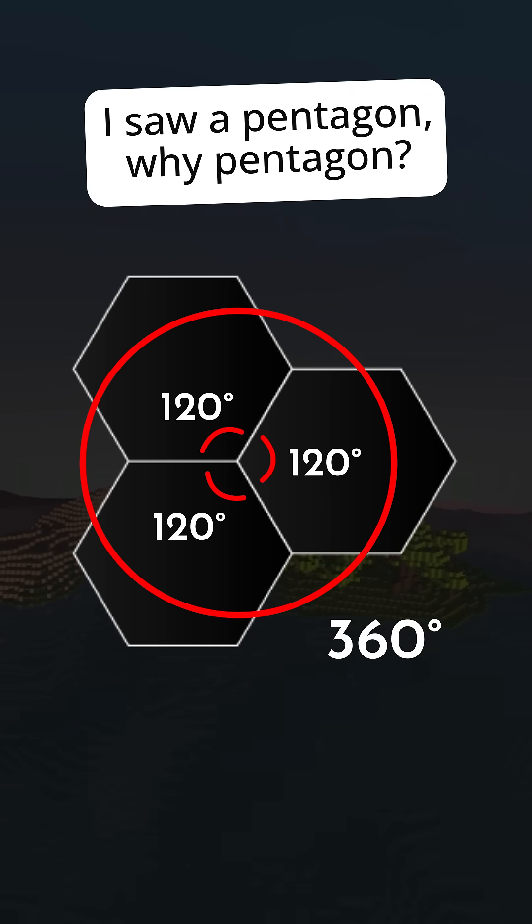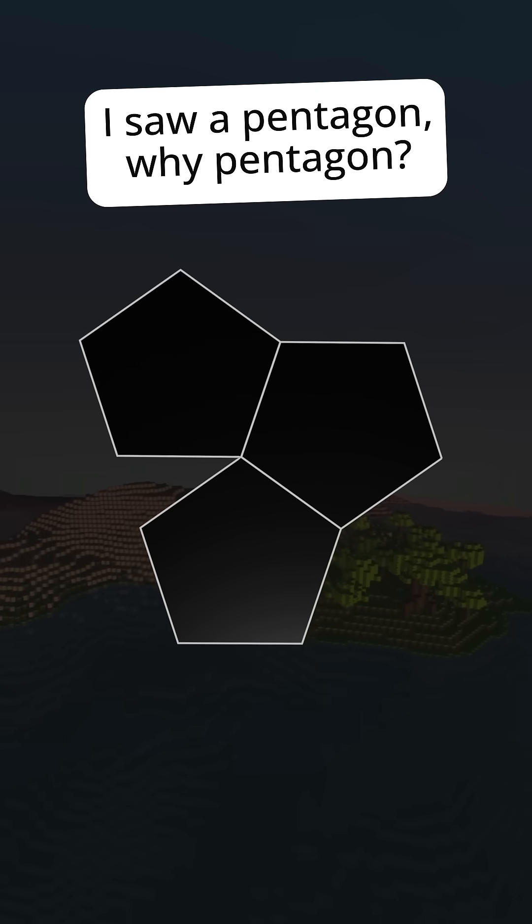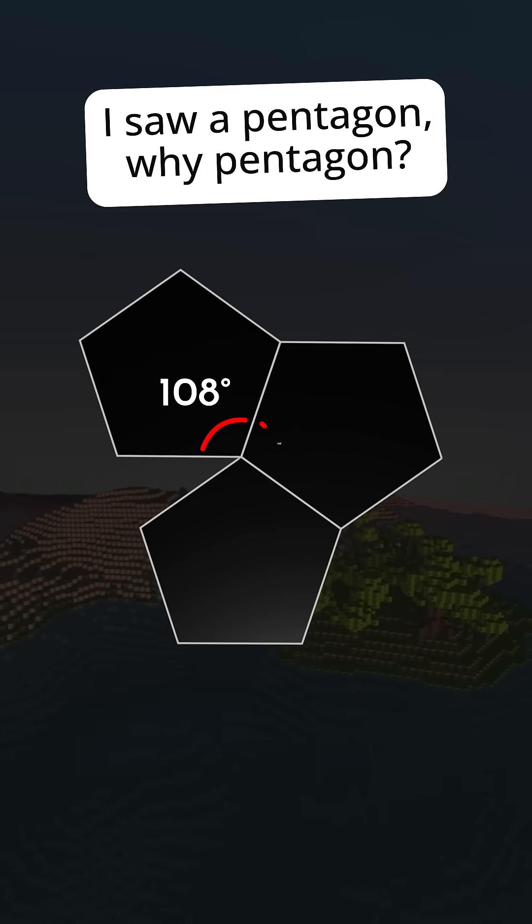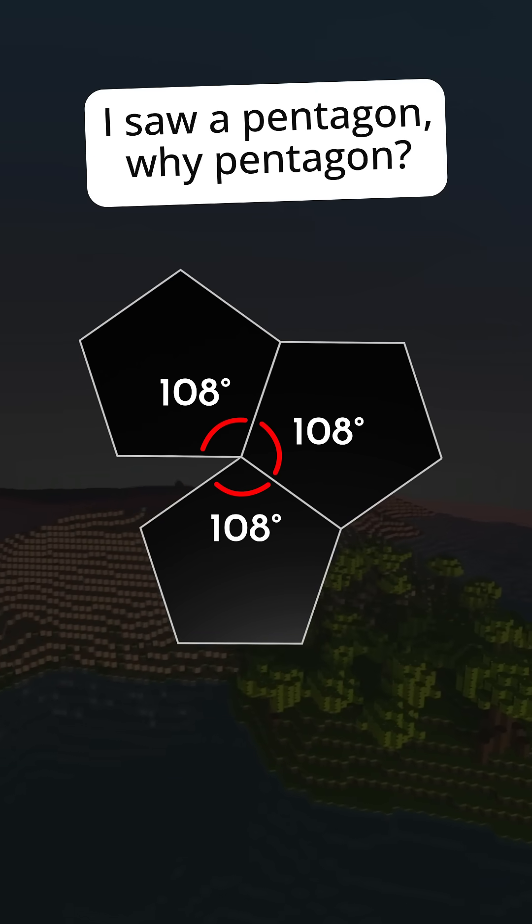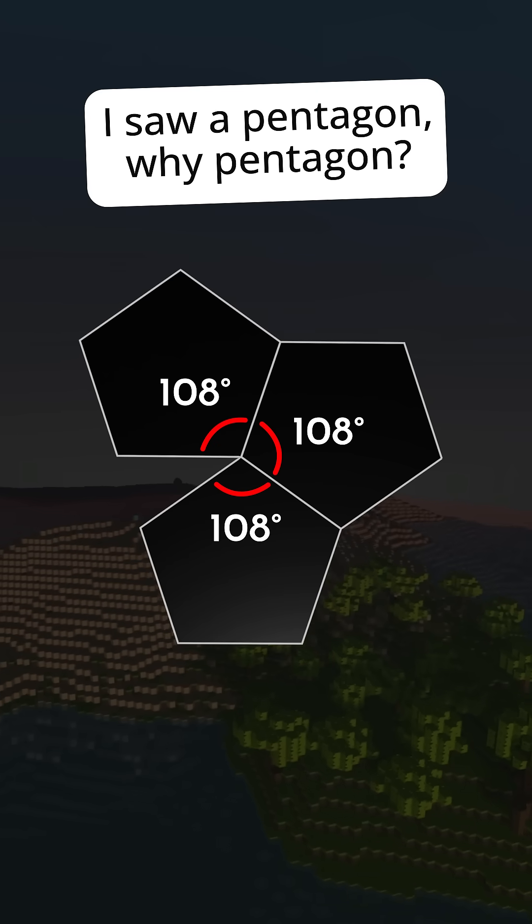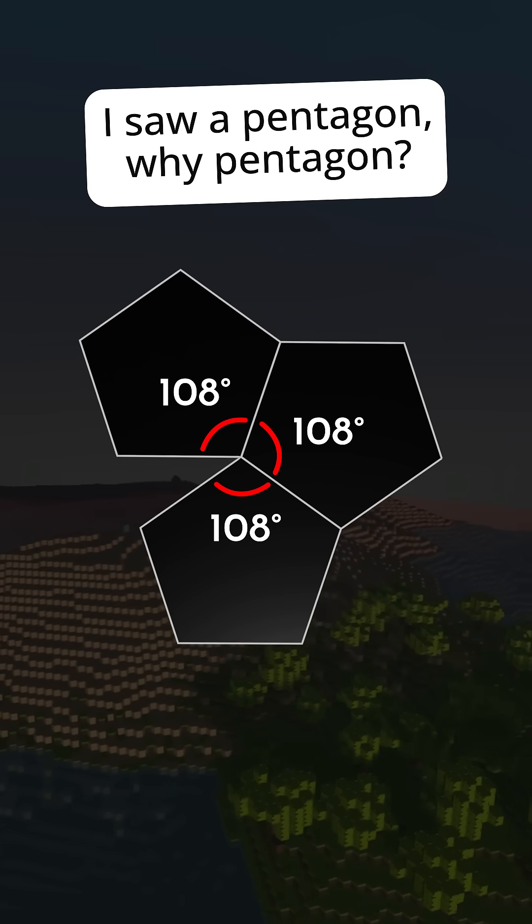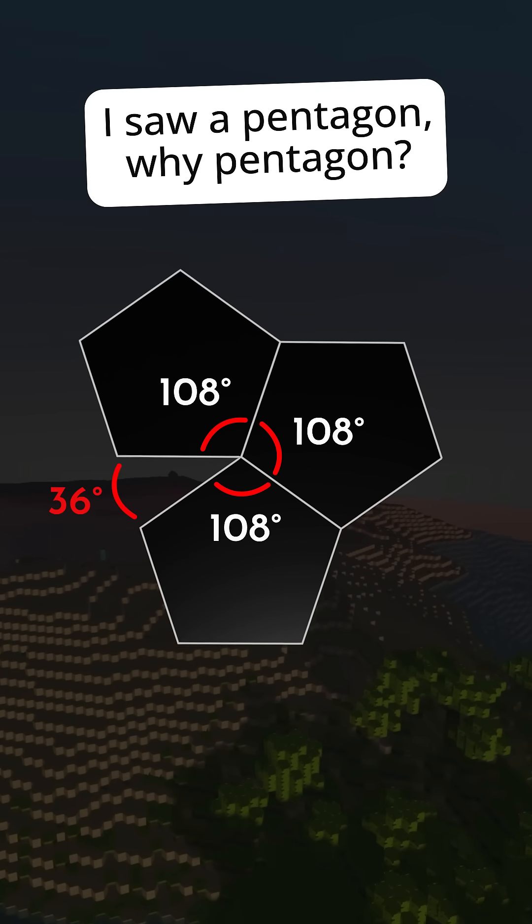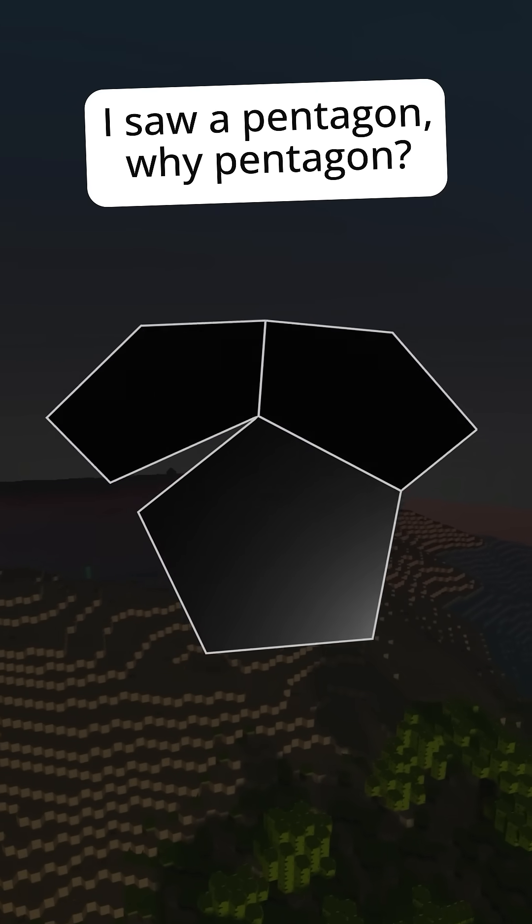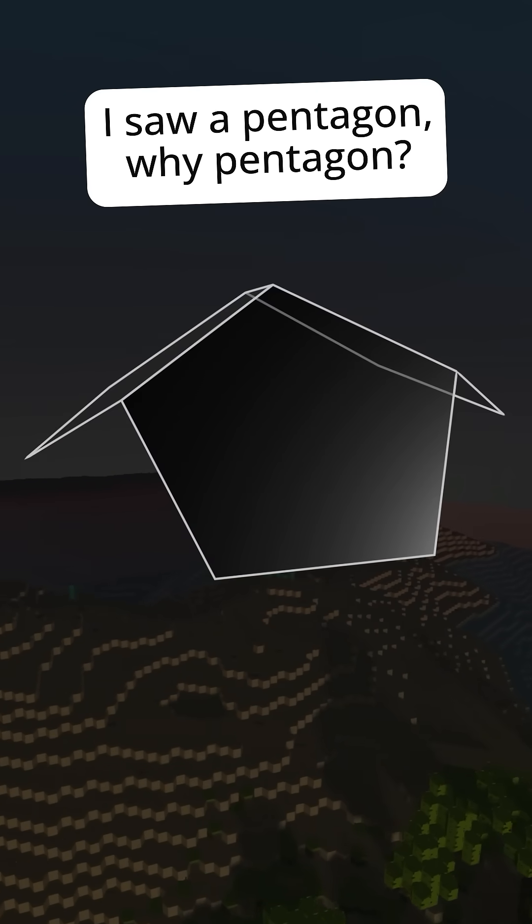Pentagons only have an interior angle of 108 degrees, so three tile together leave a deficit angle of 36 degrees. Joining the gap adds positive curvature.